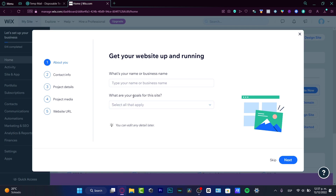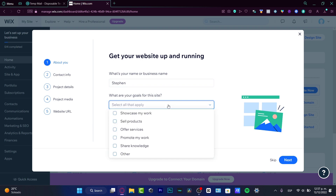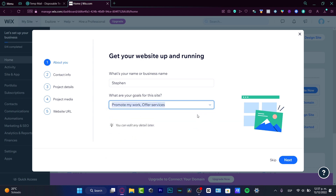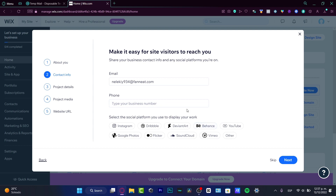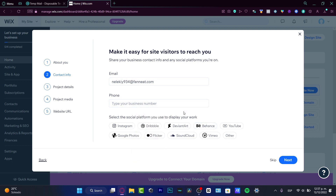Next, it asks for your name or business name — in our case we just want to enter our name. Then it asks about your goals for this site: I want to promote my work and offer some services. Then I'll hit next, enter my email, phone, and I can add socials if I want, but I'll skip that for now.